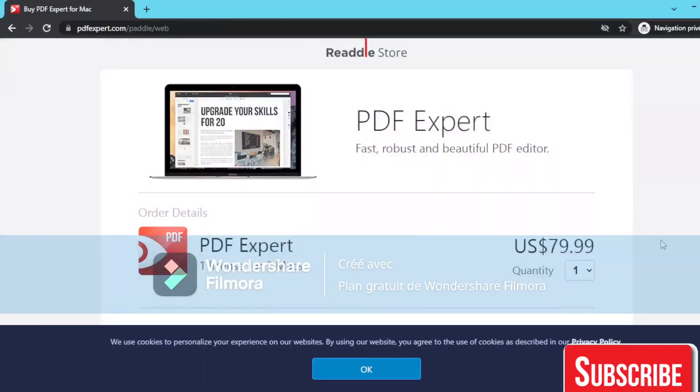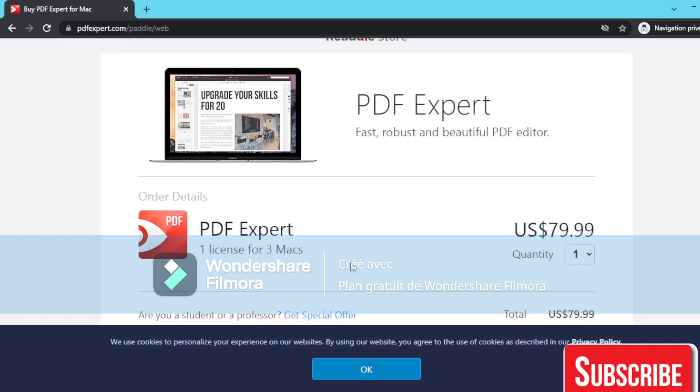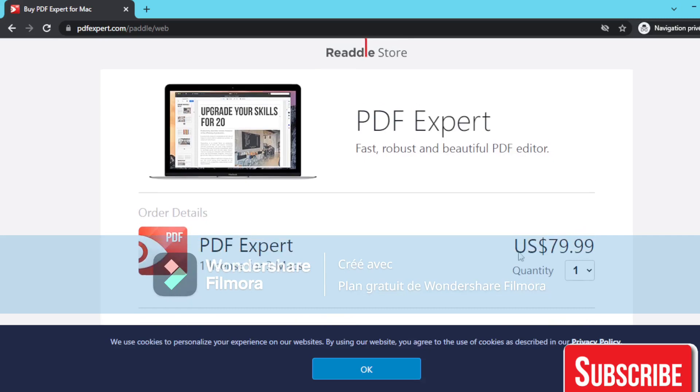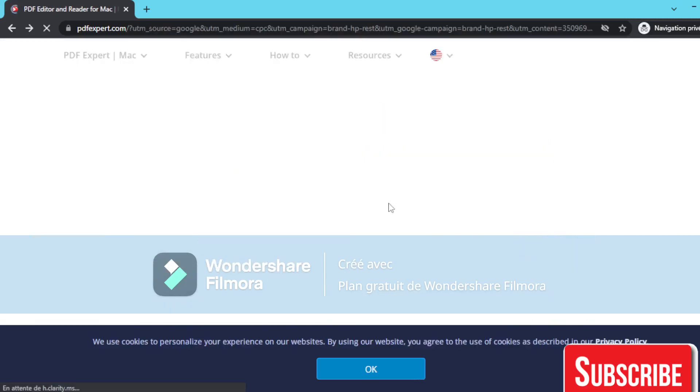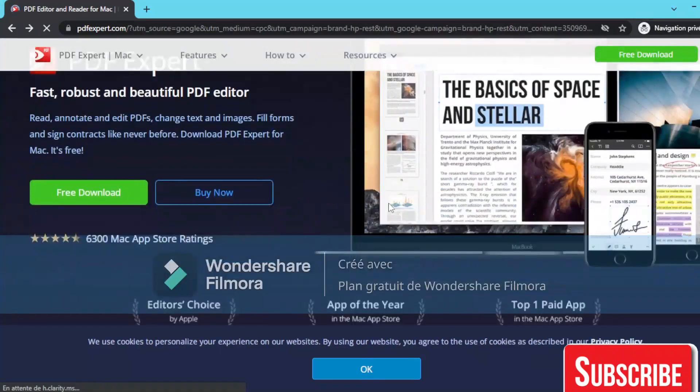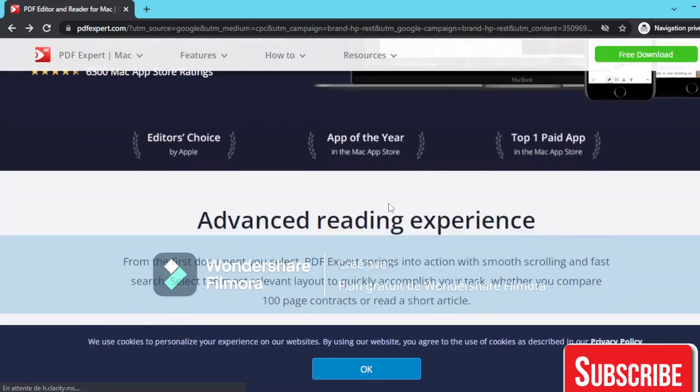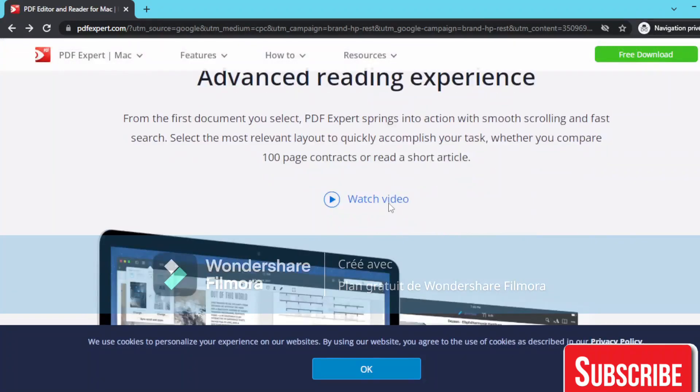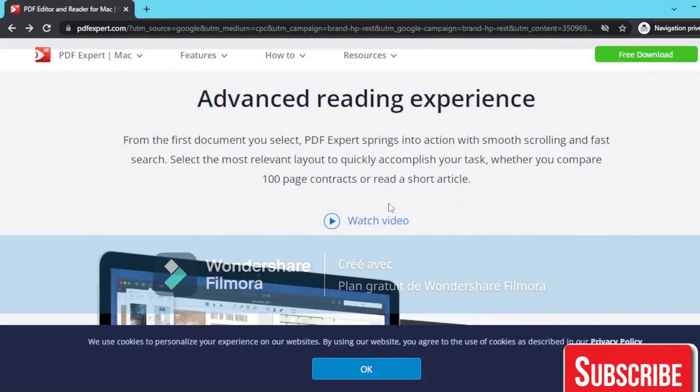it's $79.99 per month for PDF Expert for up to three Macs. As you can see here, it's $79.99 which is a really good price compared to the features they have. There's an advanced reading